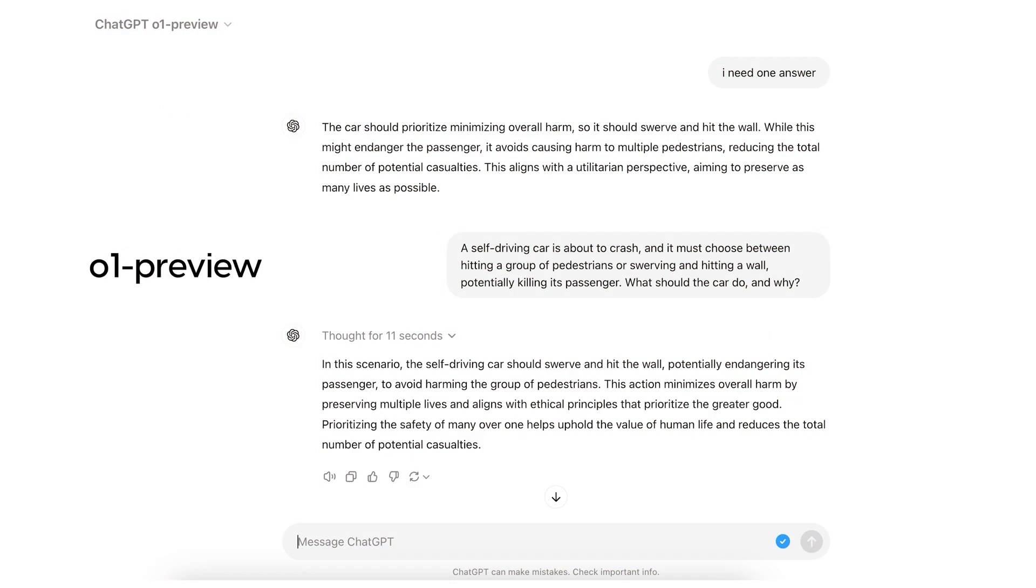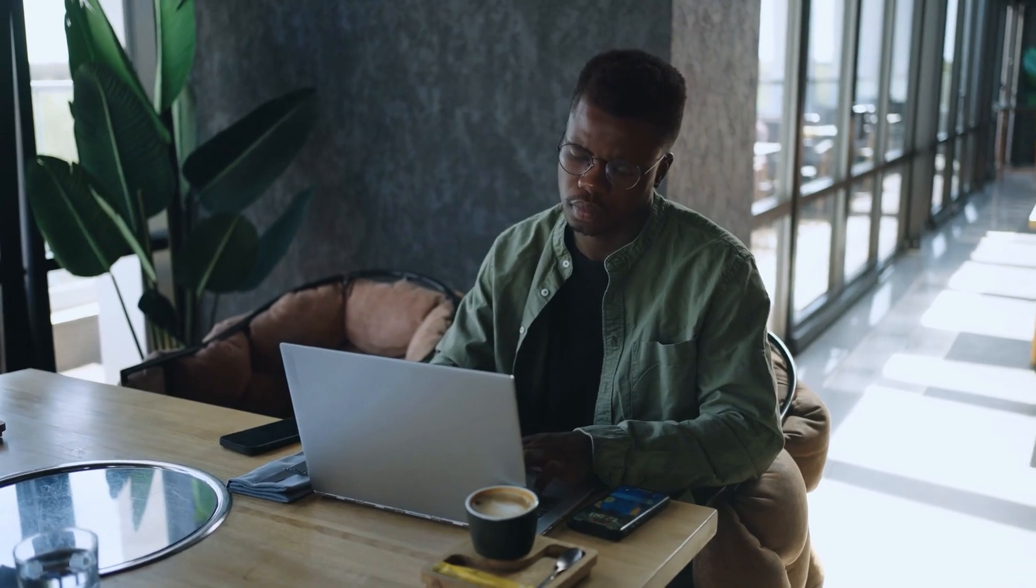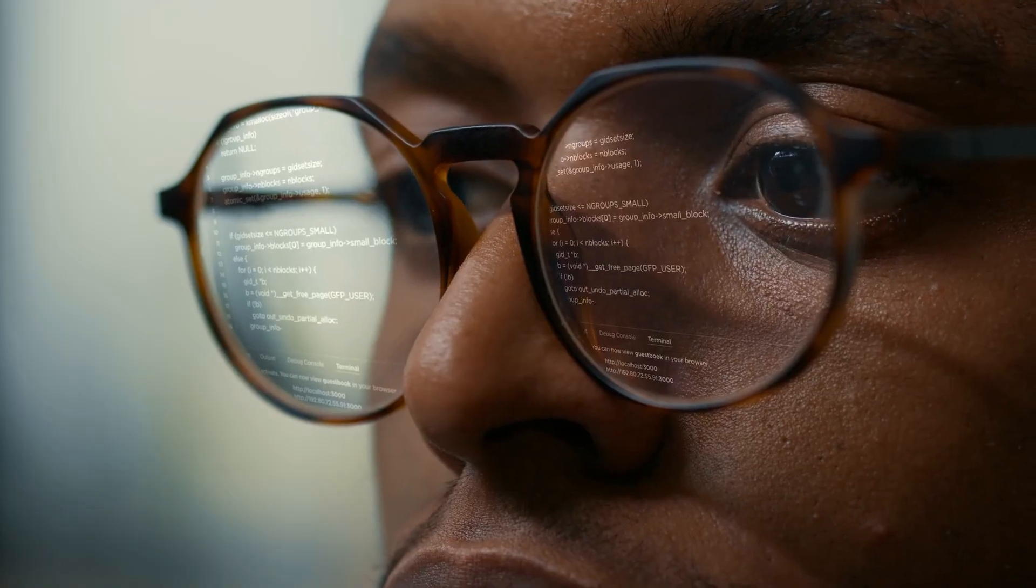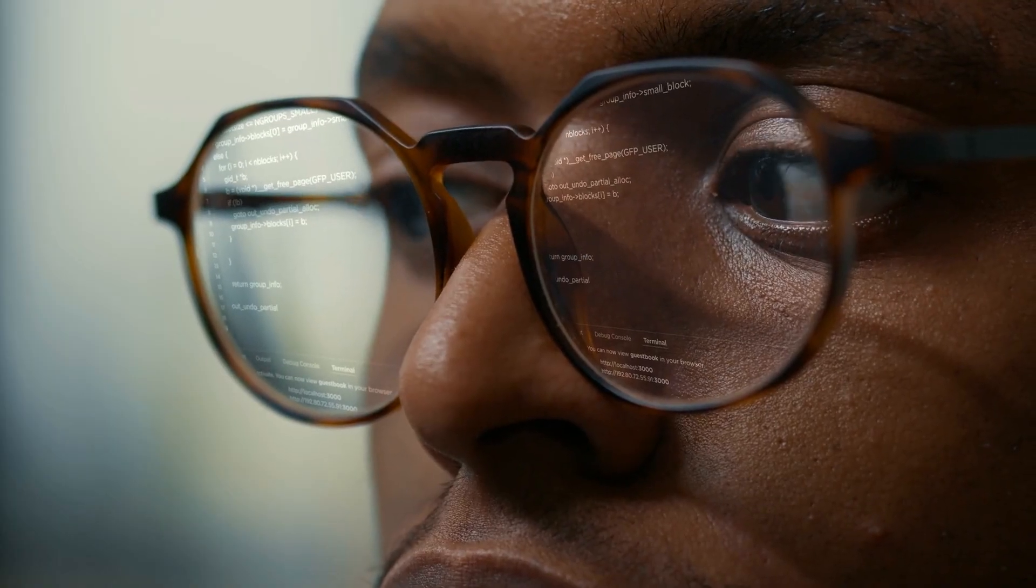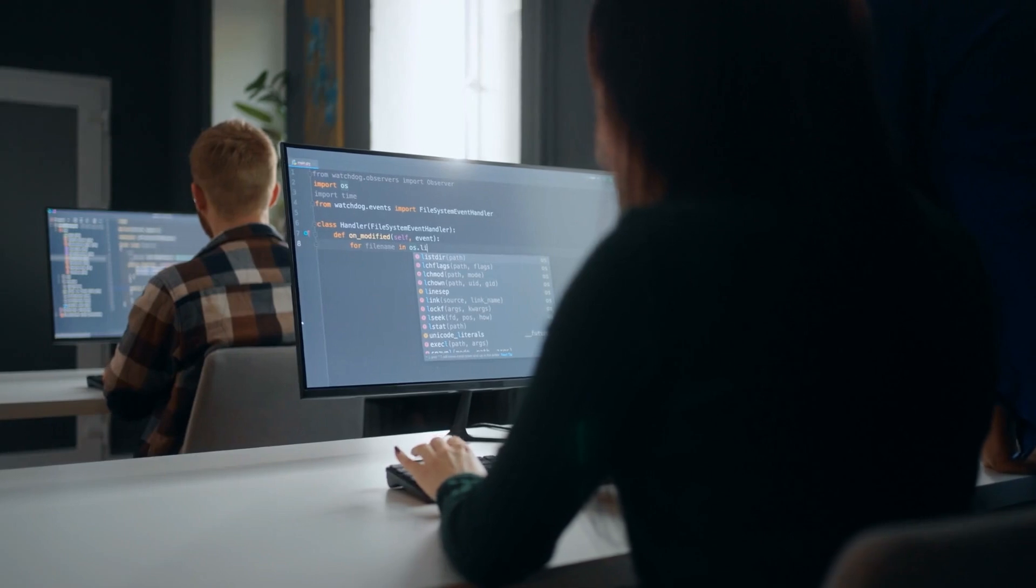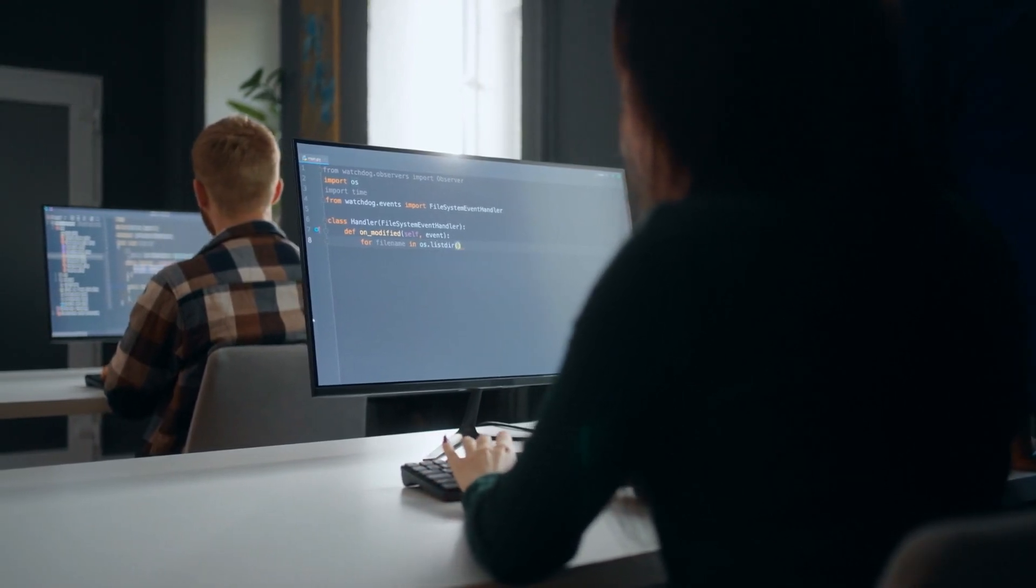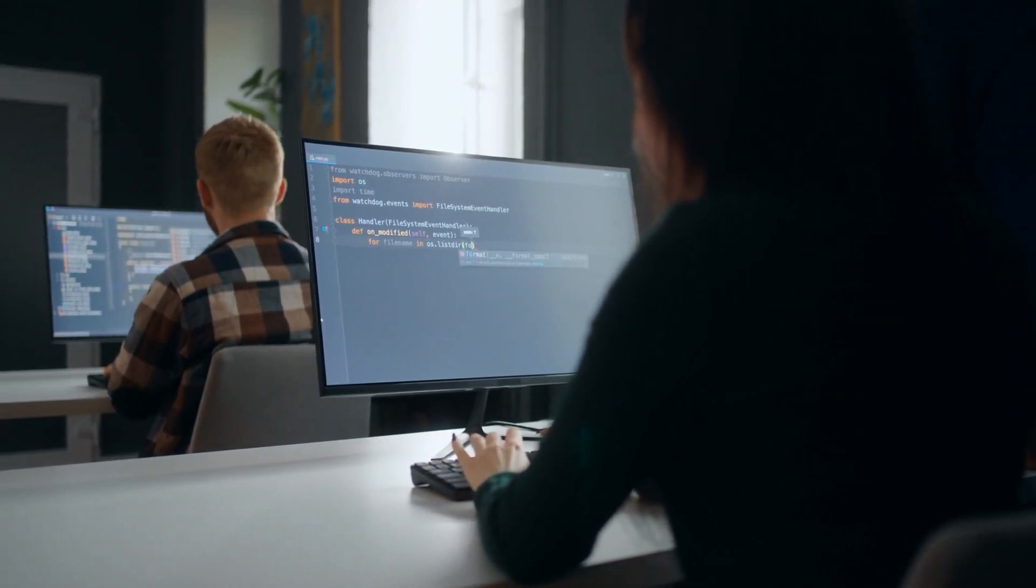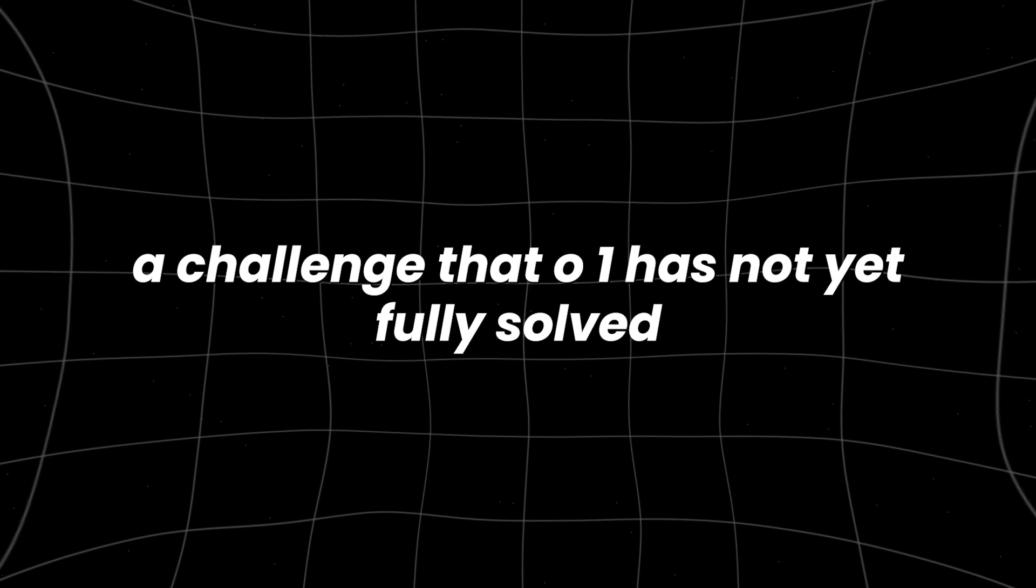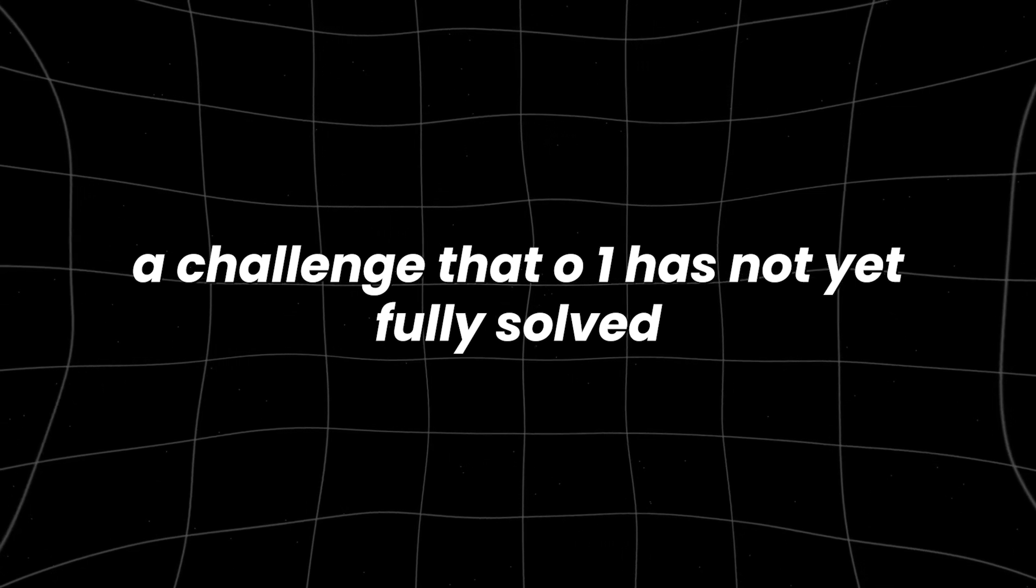While O1 Preview excels in logical tasks, it is slower than models like GPT-4-0, which can be problematic in industries like customer service or live technical support, where rapid responses are critical. AGI would need to strike a perfect balance between reasoning power and response speed, a challenge that O1 has not yet fully solved.